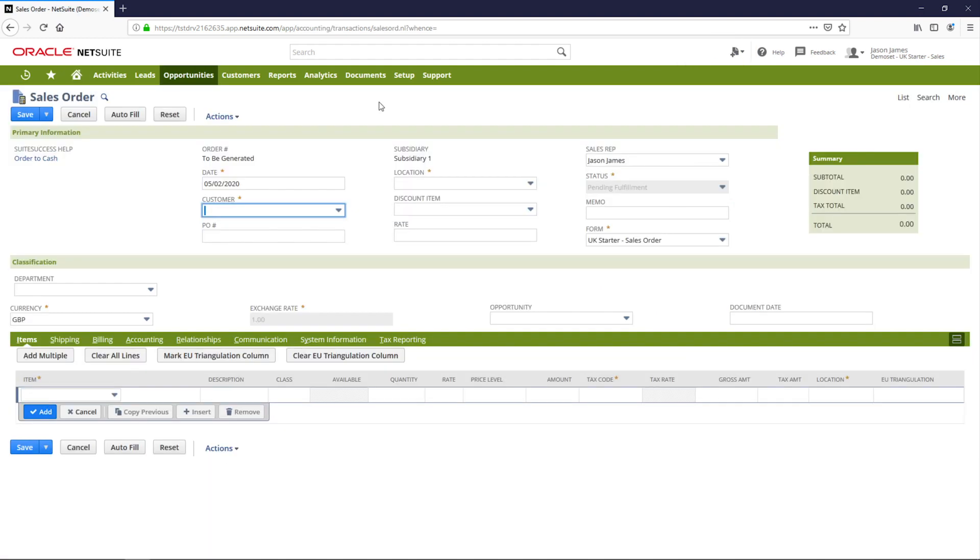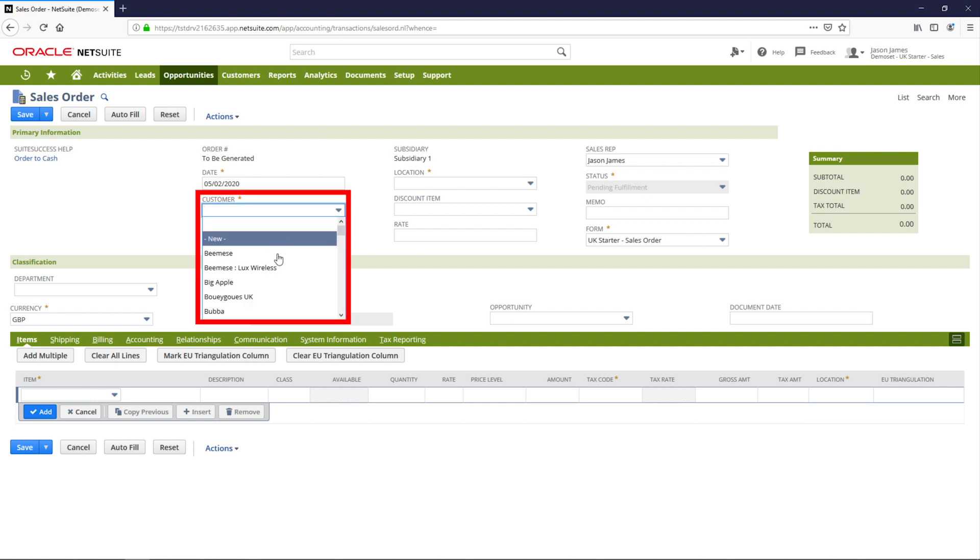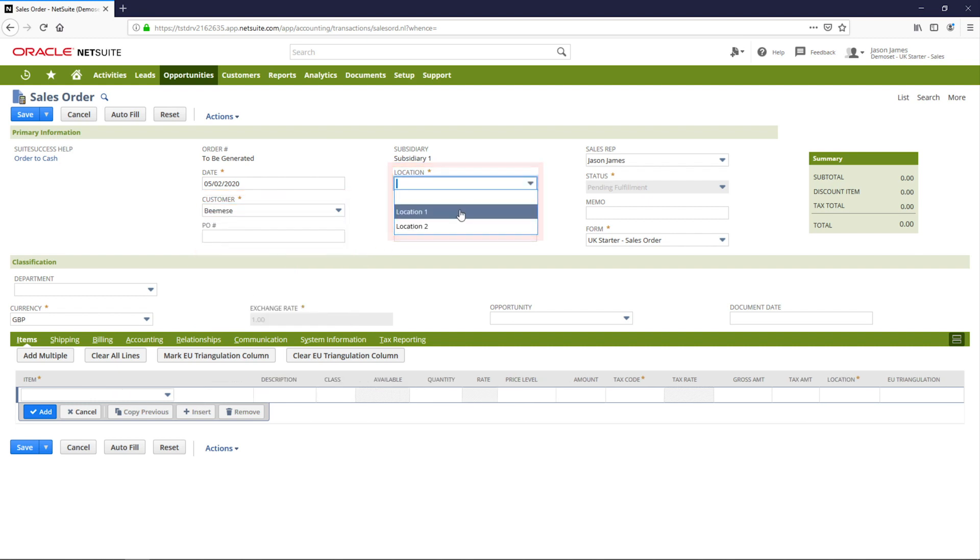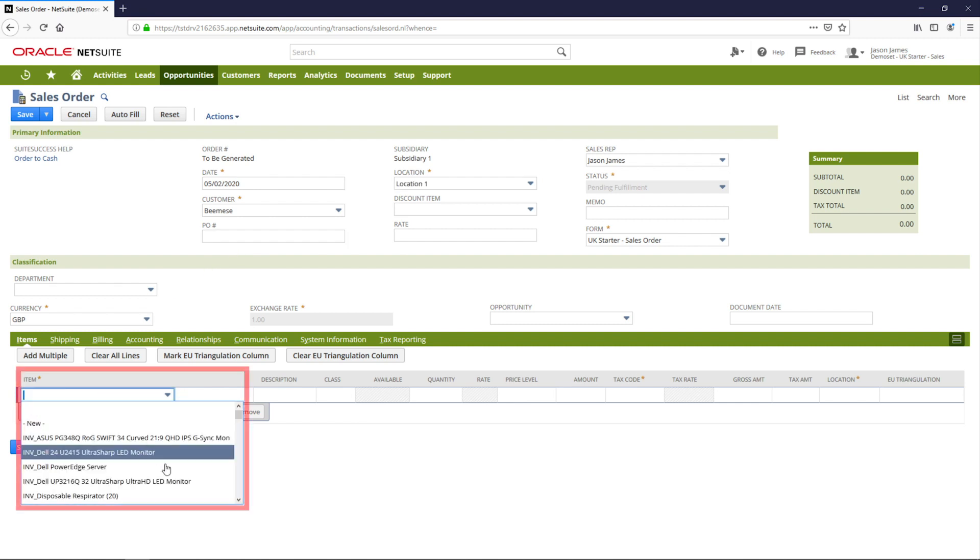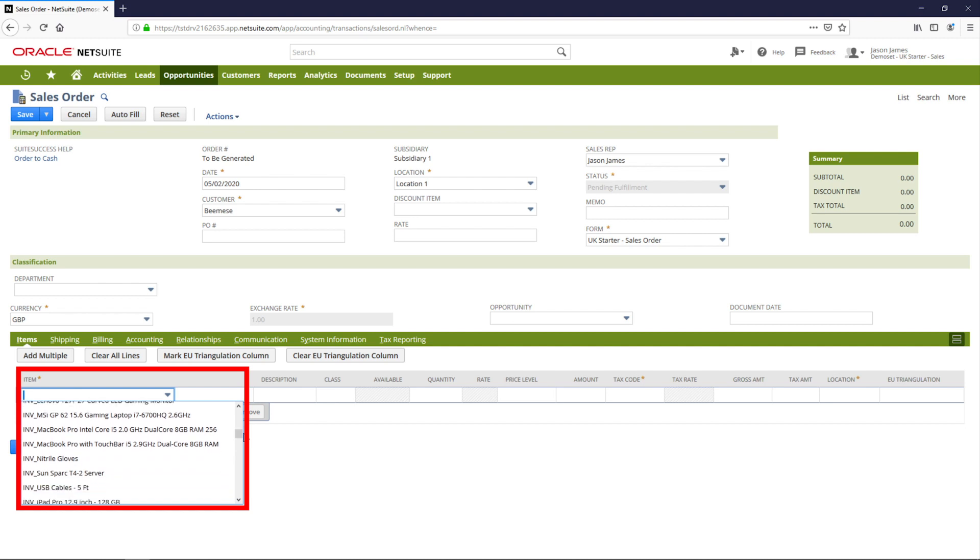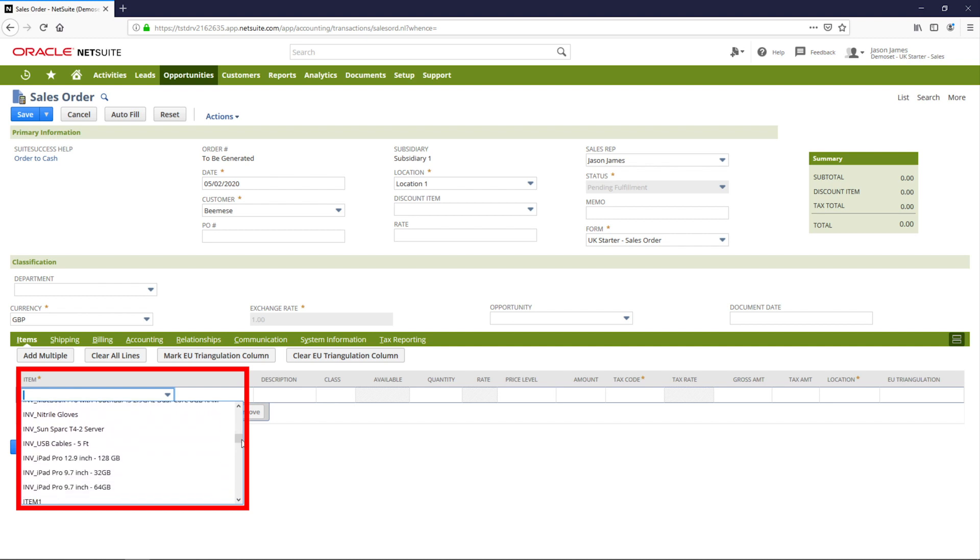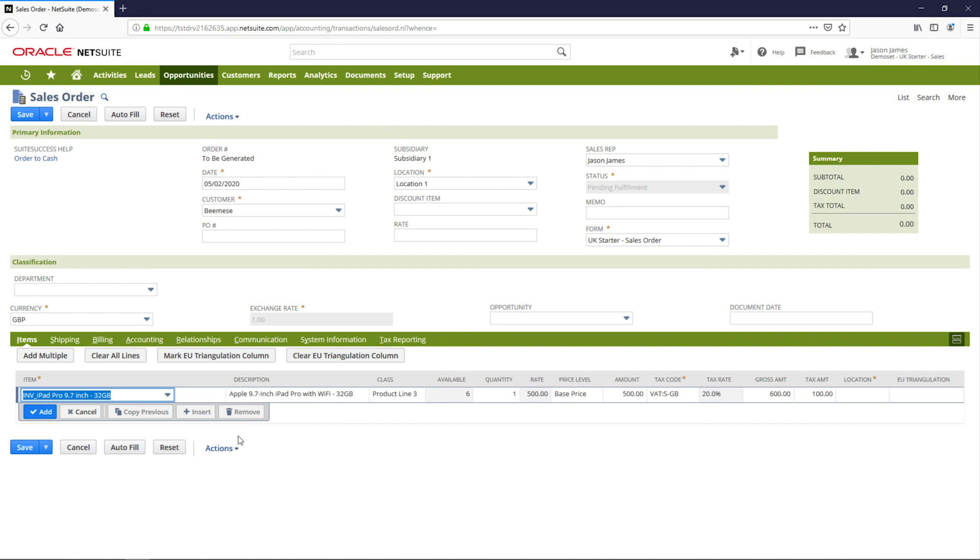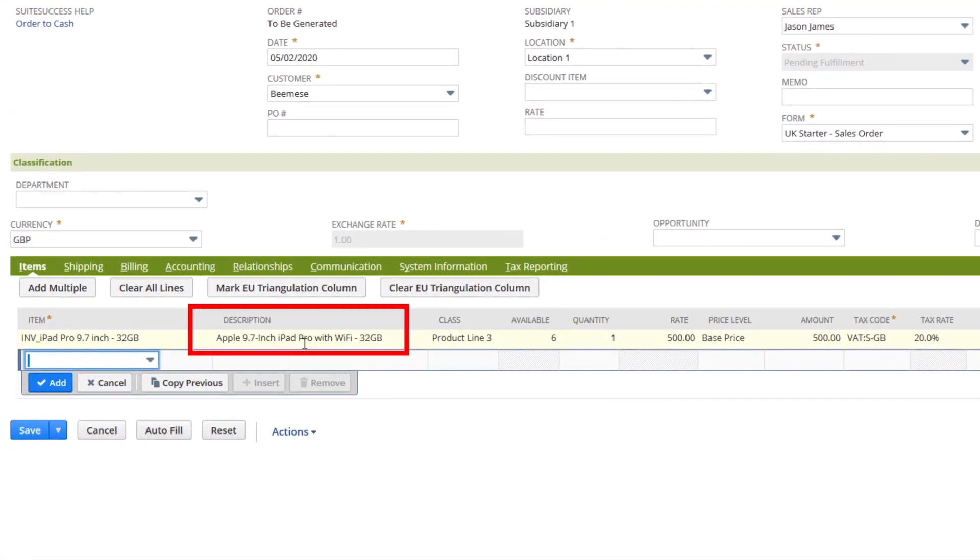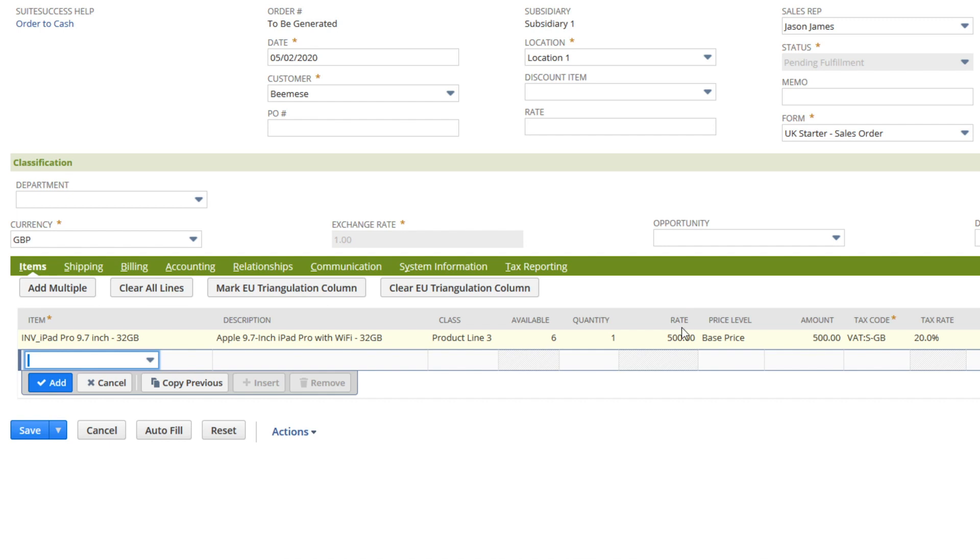Here, I will select my customer and choose the items being purchased using the drop-down menu on the item line of the sales order. Then I can select the various items to be purchased. In this example, I'll select an iPad Pro. Notice that the description and rates are all populated with the item details created on the item record. NetSuite also supports customer-specific pricing and group price levels.